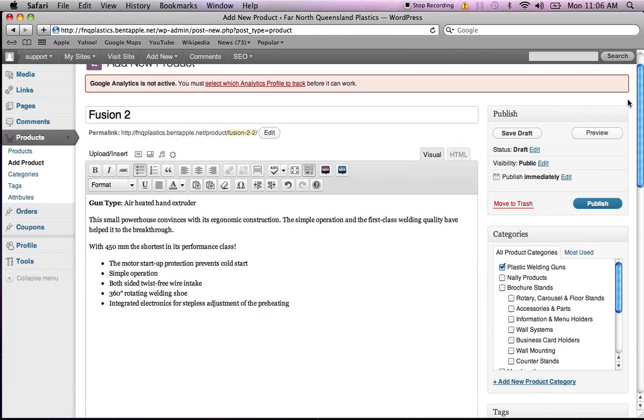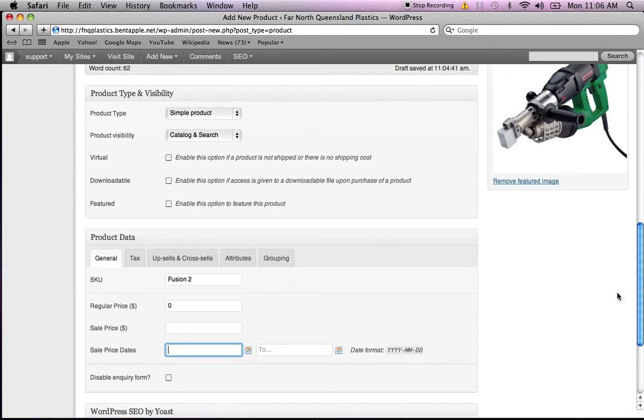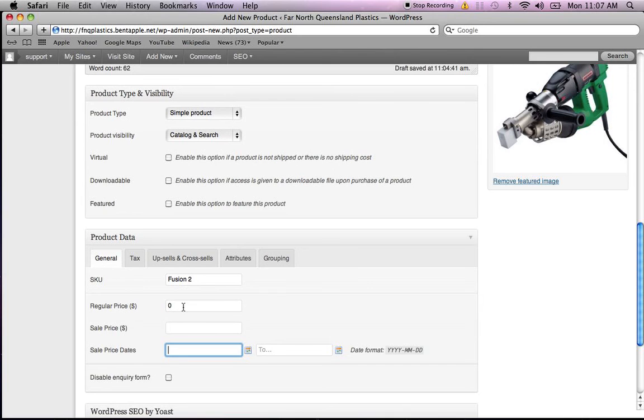Now I'll scroll back up. As you can see, we've taken six steps: the title, the description, the categories, we added an image, and we've put in our stock-keeping unit number and our price.